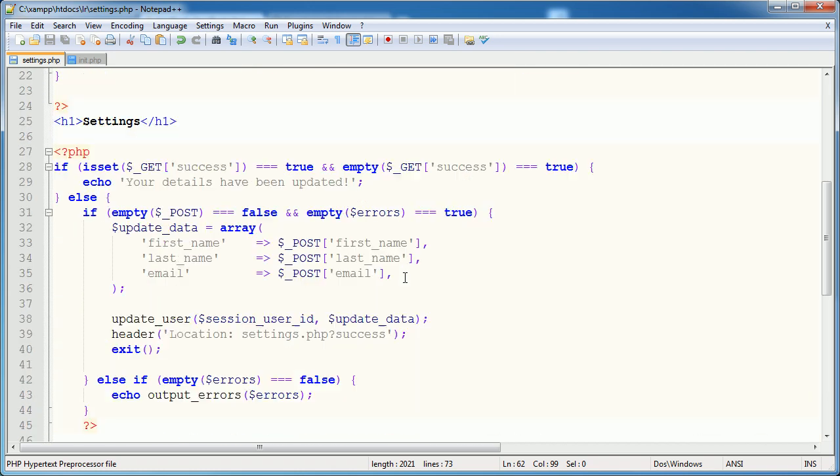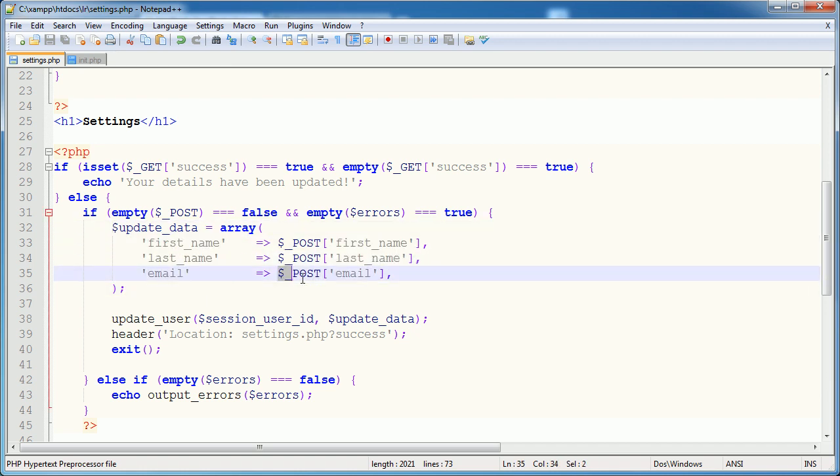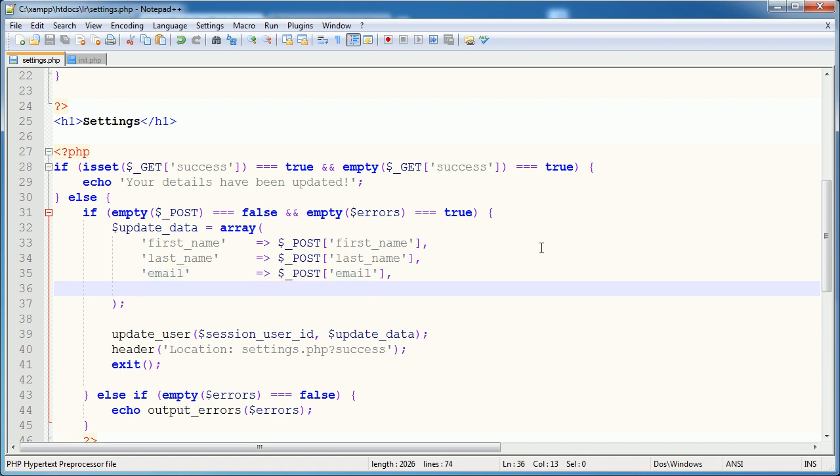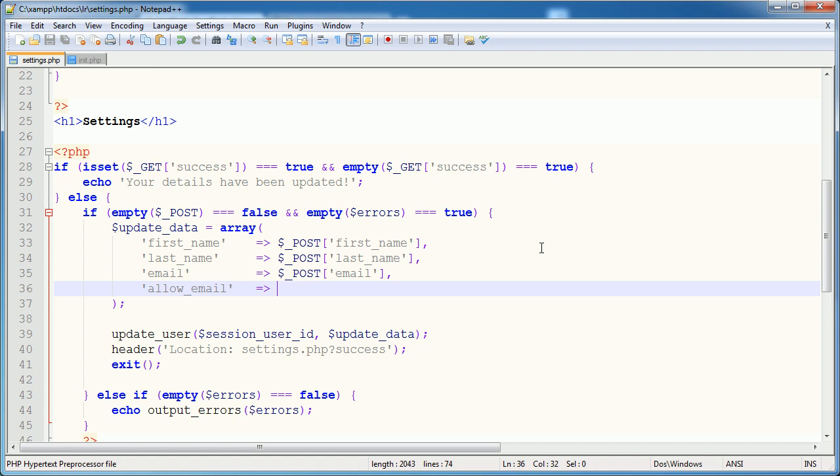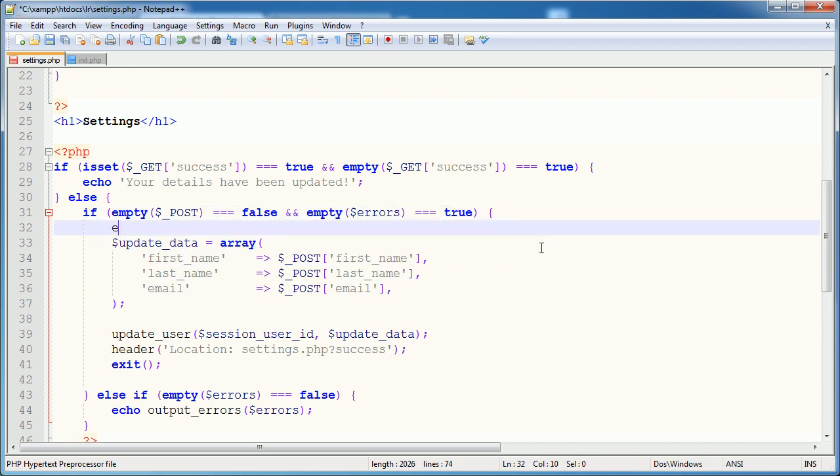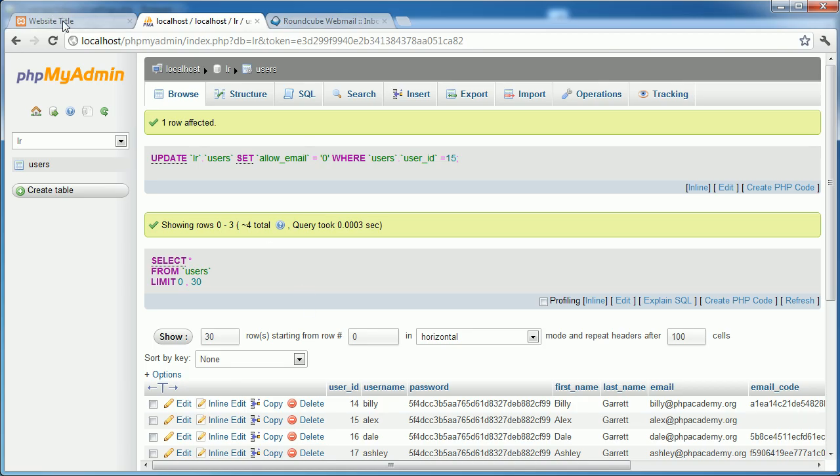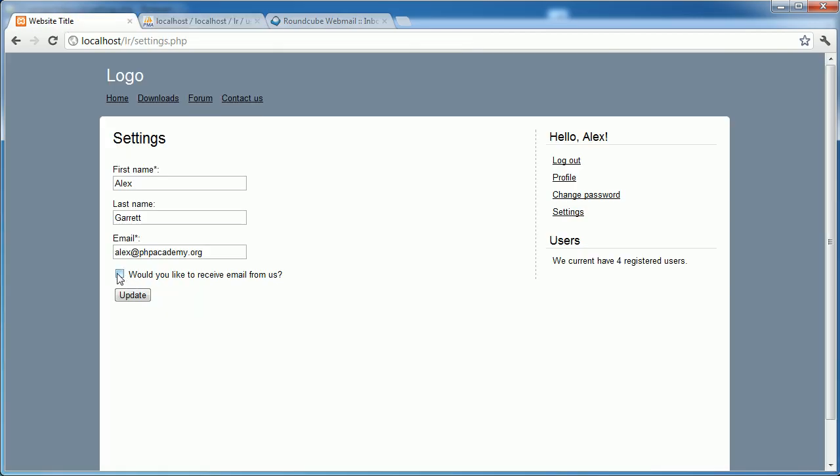If we scroll up, you can see that we've got our update_data array here, and we just pass in what we want to update in the value. We've already covered this in the settings part of the tutorial. So if you need a refresher, go back to that. So what do we need to do? Well, the field in our database is called allow_email. So we want to set this to, well, what do we want to set it to? Now we've got a problem here. I'm going to go ahead and echo $_POST['allow_email']. This is just to test the value that we get given from submitting this, whether it's checked or unchecked.